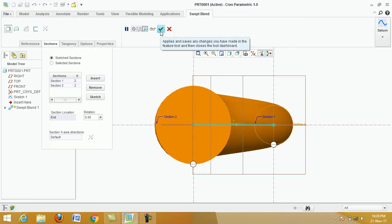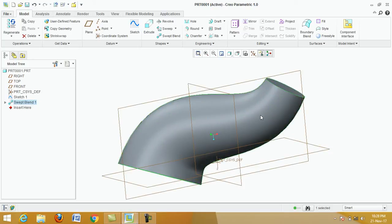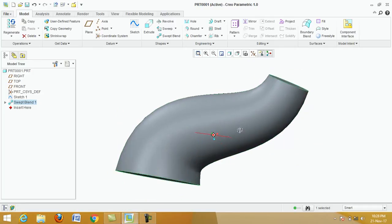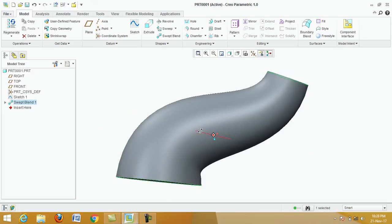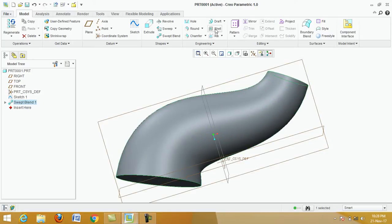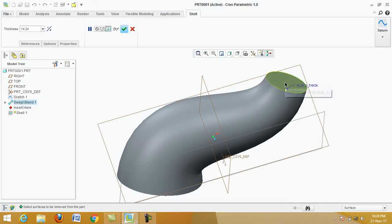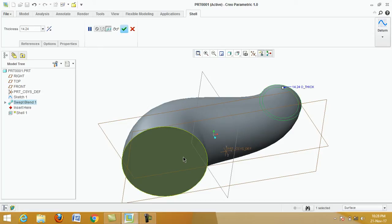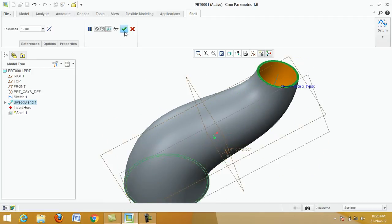Click on apply. This is the required use of swept blend — cross-section one is smaller and cross-section two is larger. To use the shell command: click on shell, click on section one, then control-click on section two. Next, put the thickness to 10, enter, then click OK and apply.